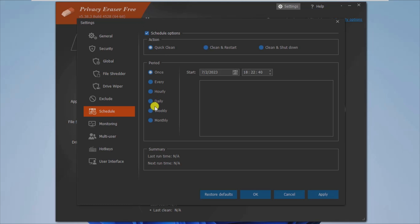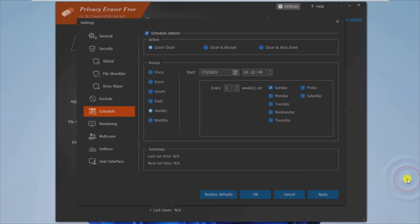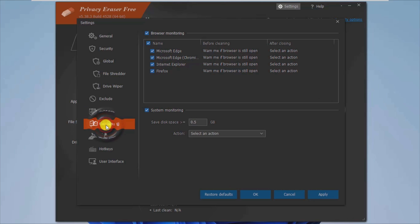When you launch the application for the first time, you can perform a scanning process within seconds. It does not take long and displays all of the found registry keys. After that, you can remove them from your computer, then restart or shut down the system.